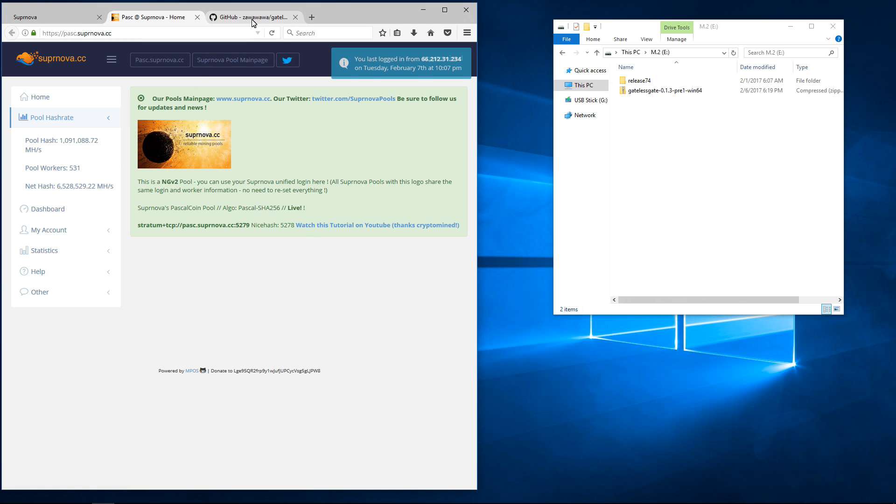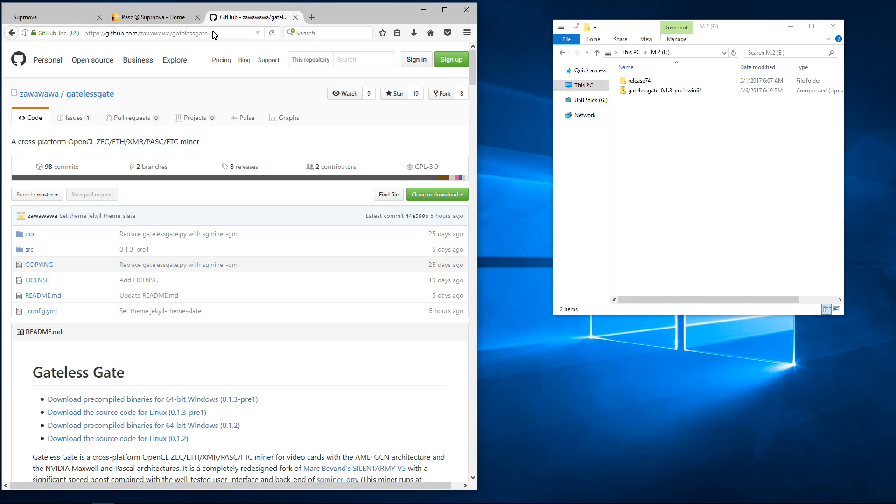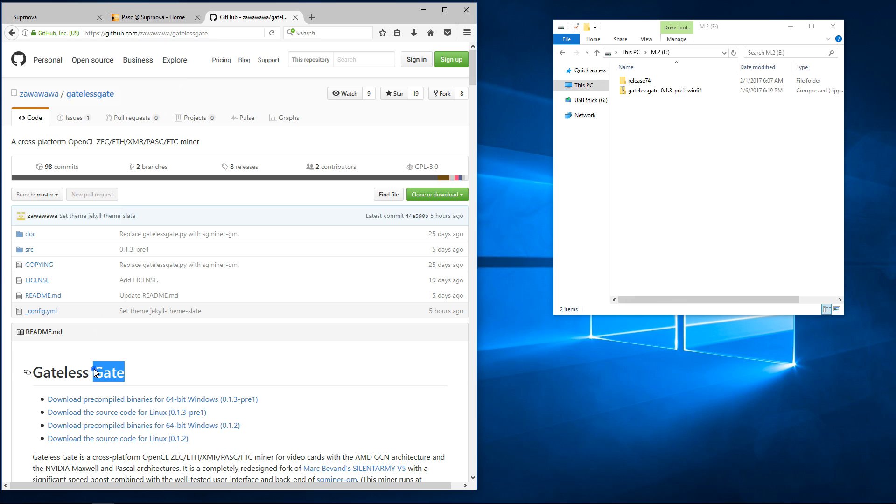I'm going to be using Zawawa's GatelessGate at github.com backslash Zawawaawa backslash GatelessGate. I'll put the link in the description.